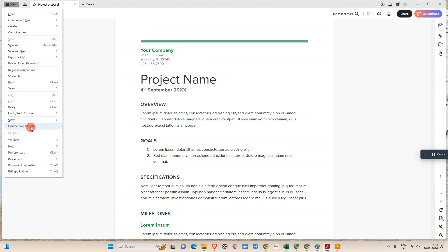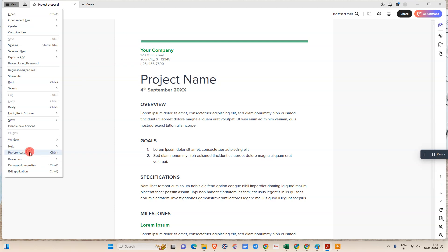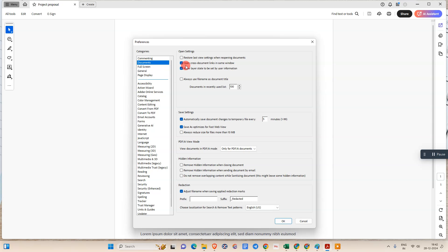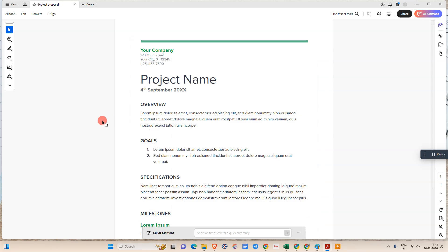Once you disable it, but if you want to enable this new one again, then you need to go to Preferences, go to Documents, and here you need to just click on Restore the Last View, and just click OK. It will be restored.